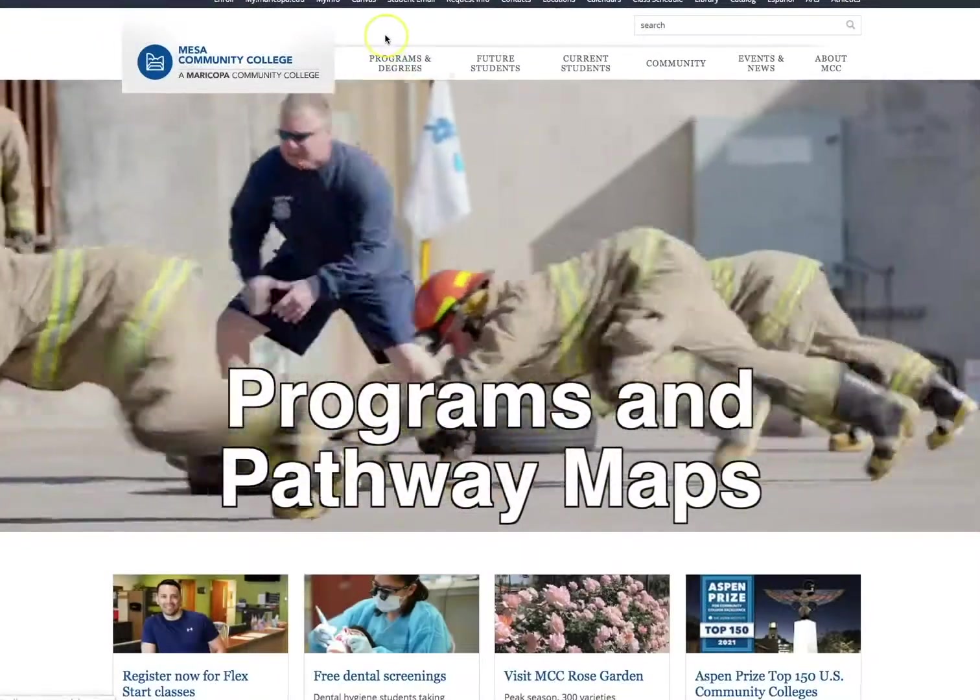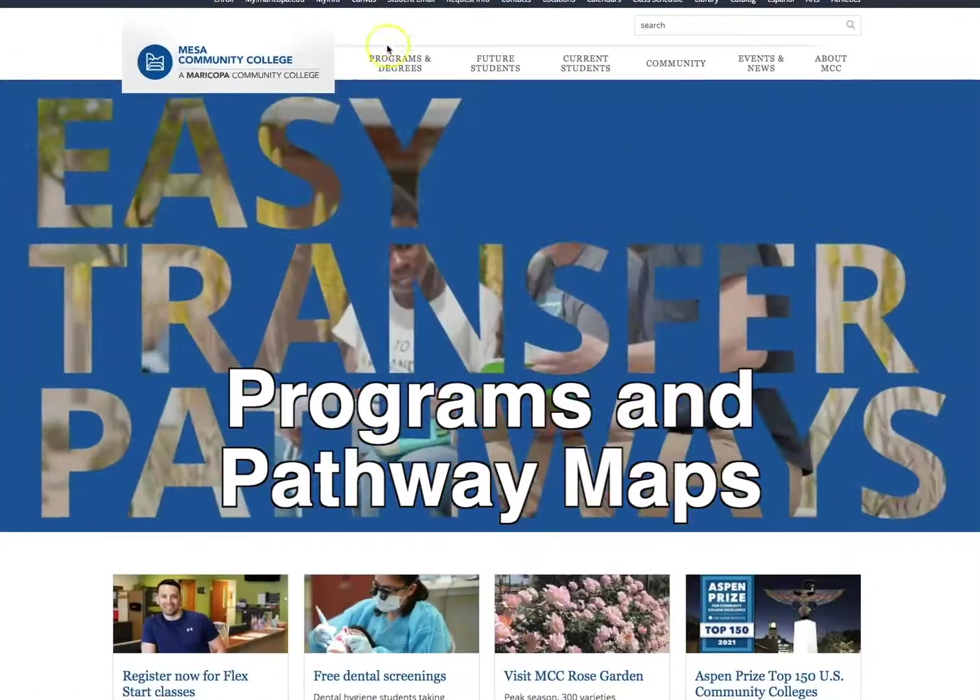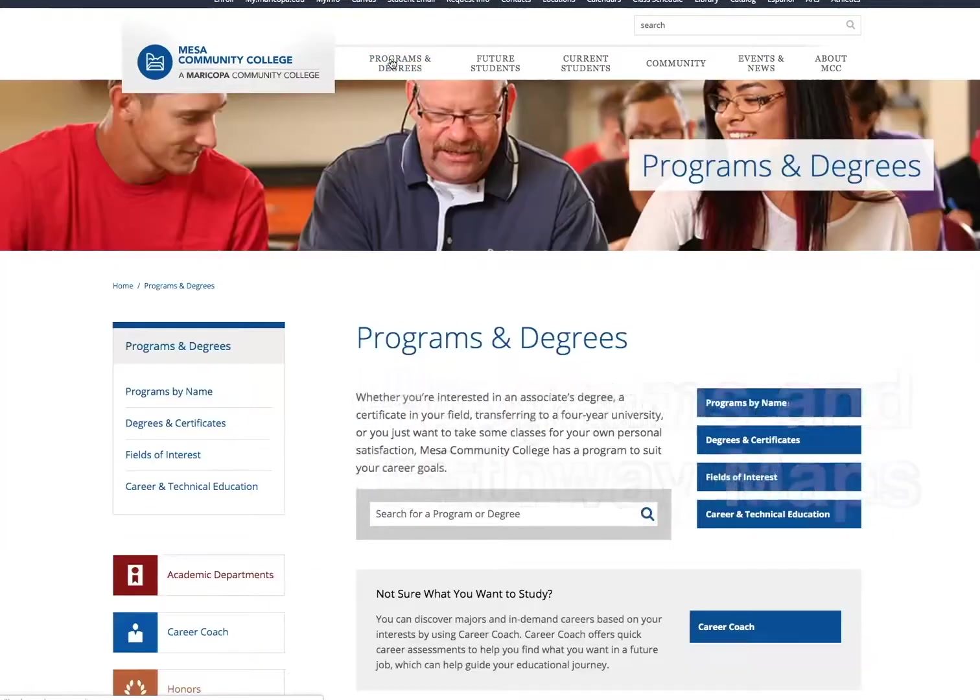From the main homepage at mesacc.edu, click on the Program and Degrees link in the banner at the top of the screen.